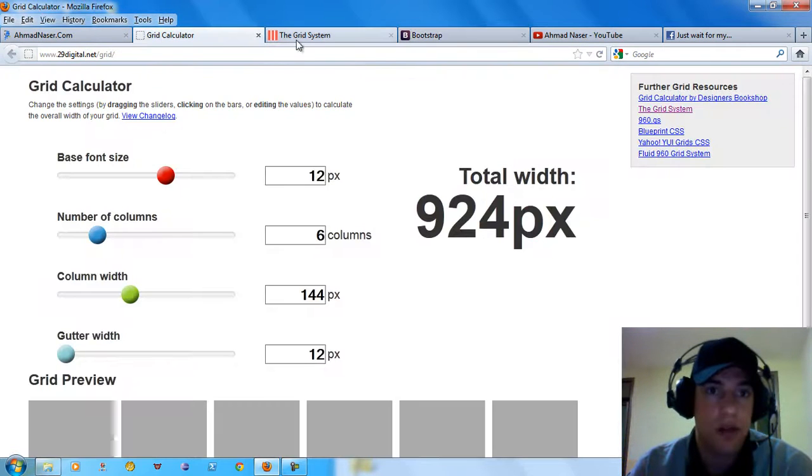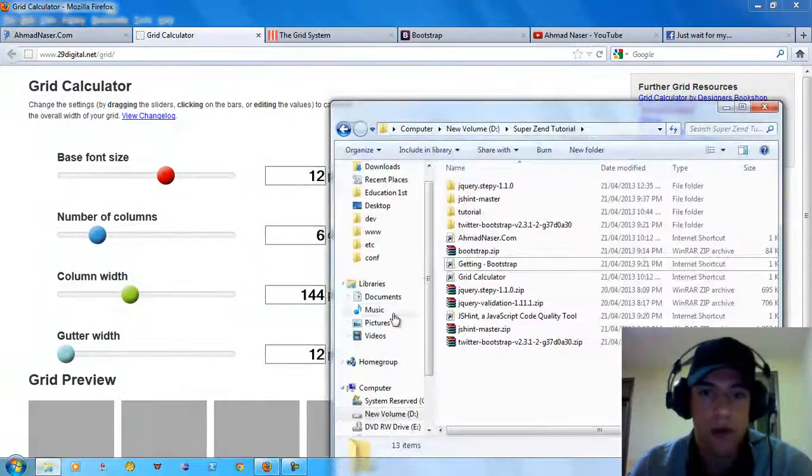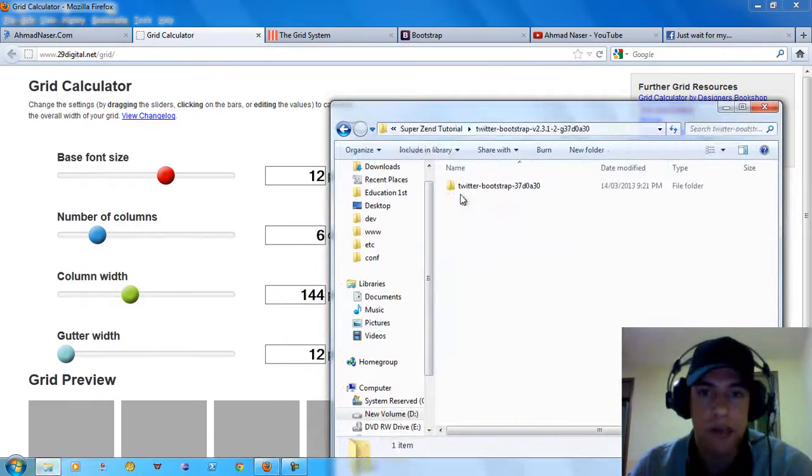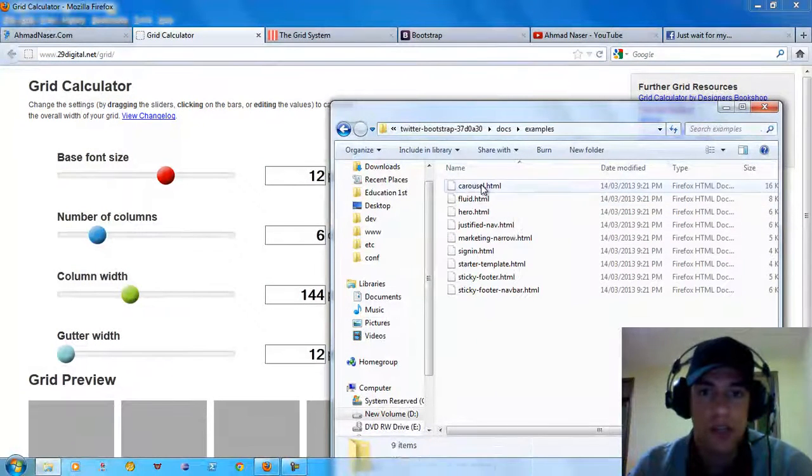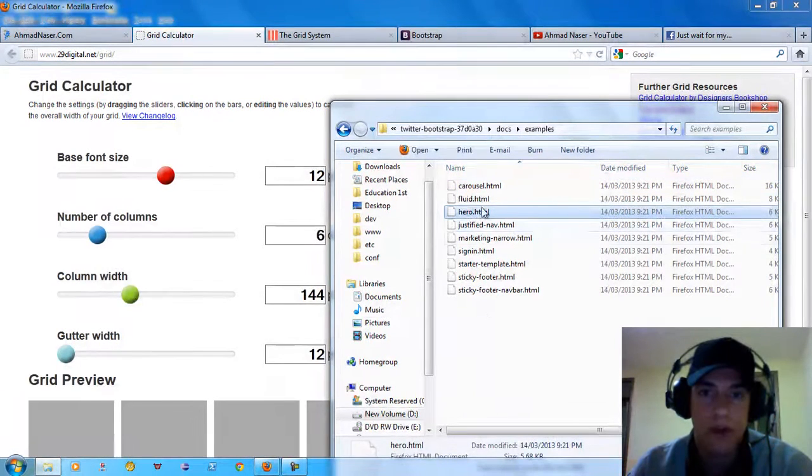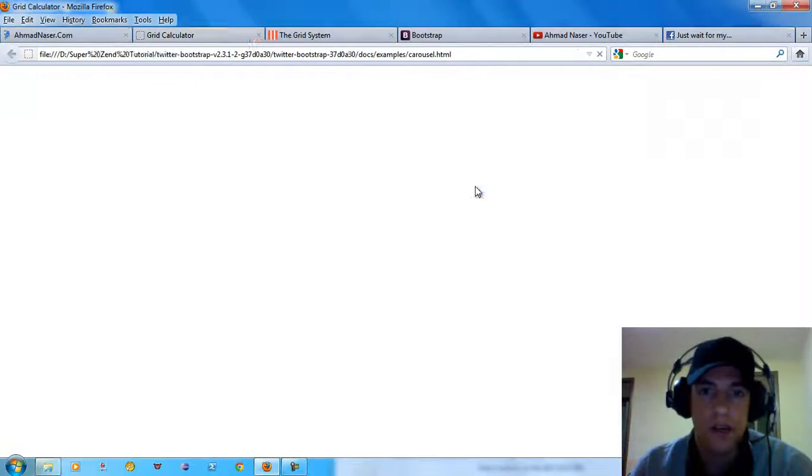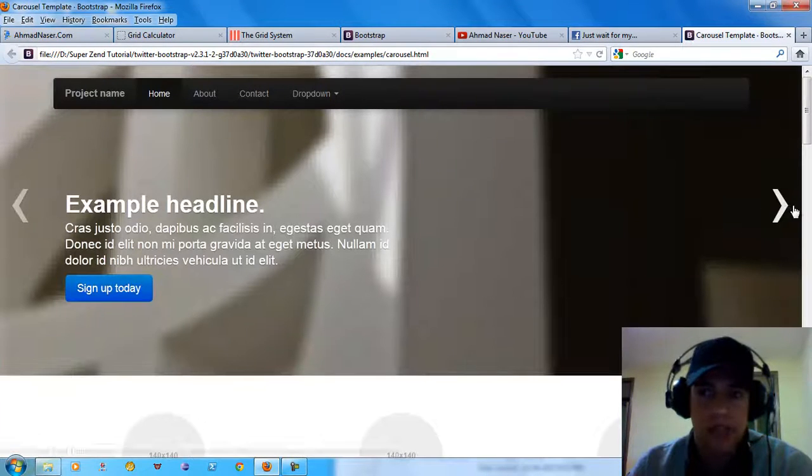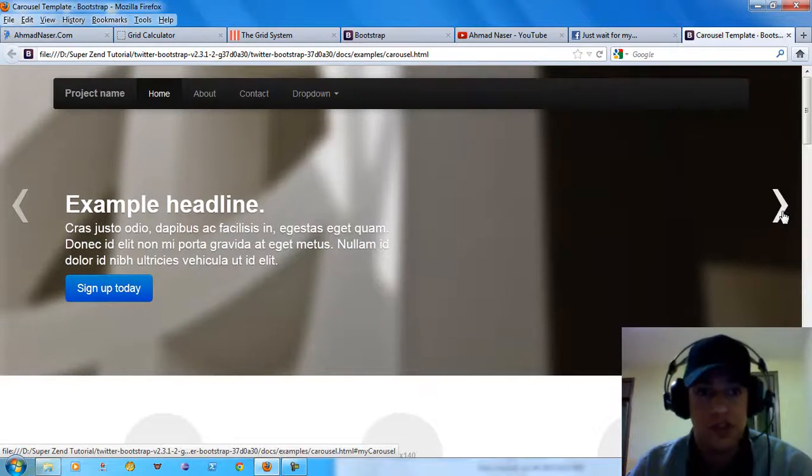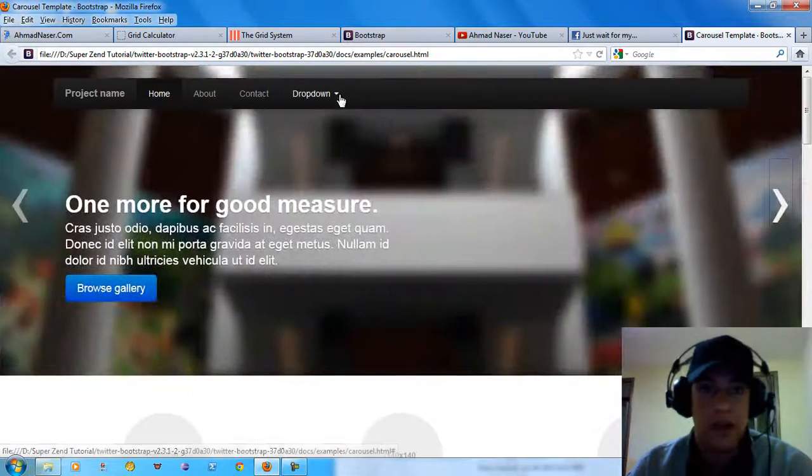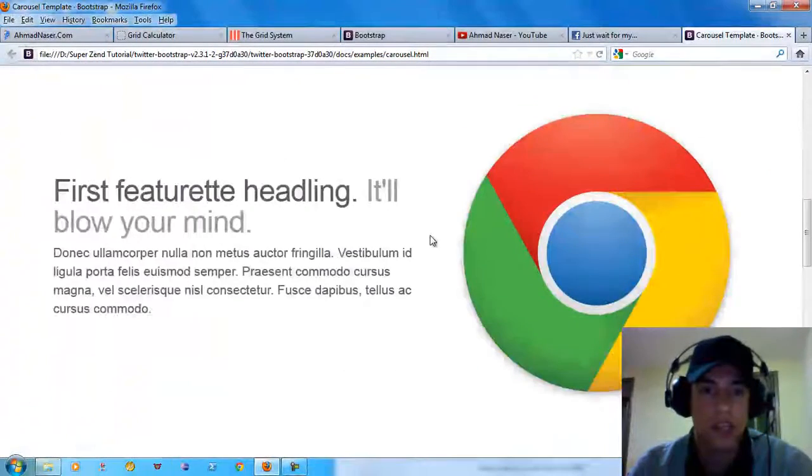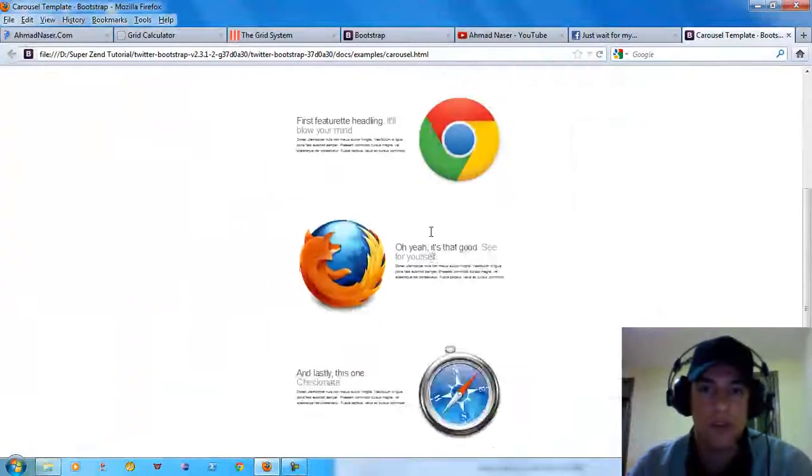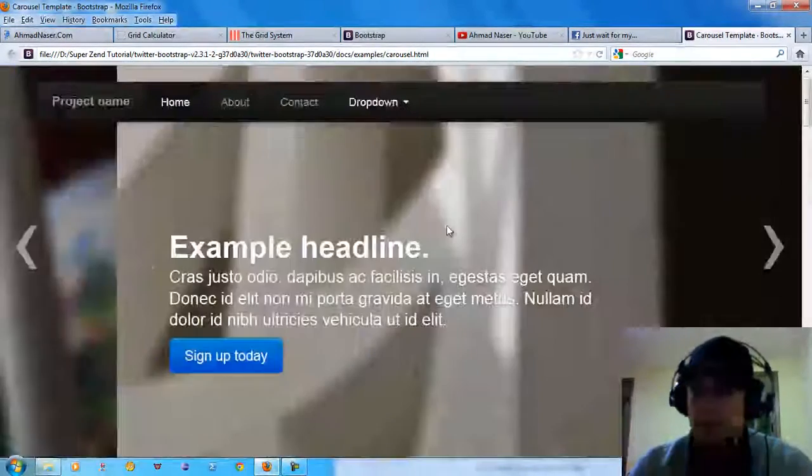You can see the grid calculator here and you can download the Bootstrap example. When you download the docs, you see a bunch of examples here from hero to zero. This example is built on Bootstrap and it's really looking great. It's also responsive. It's awesome.